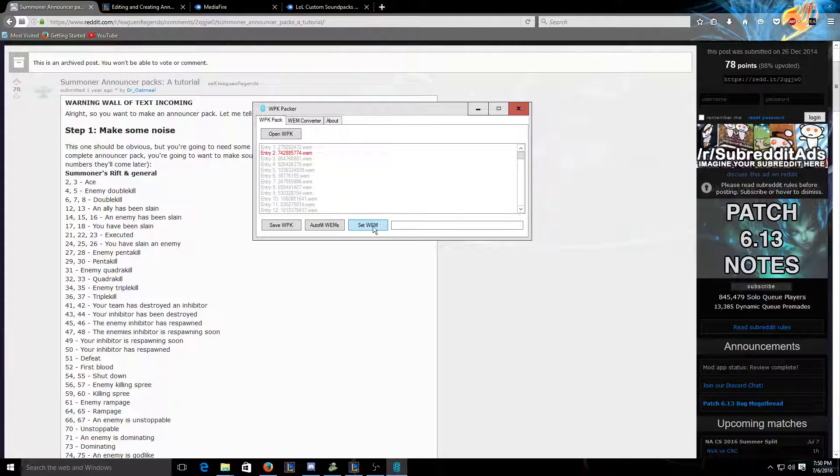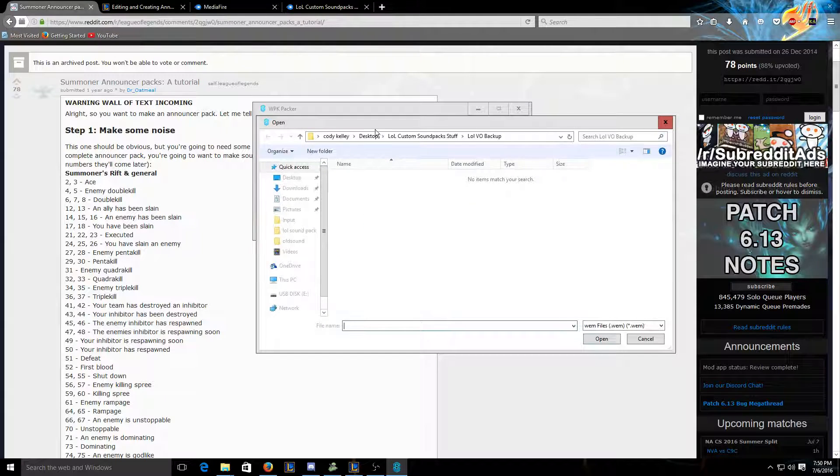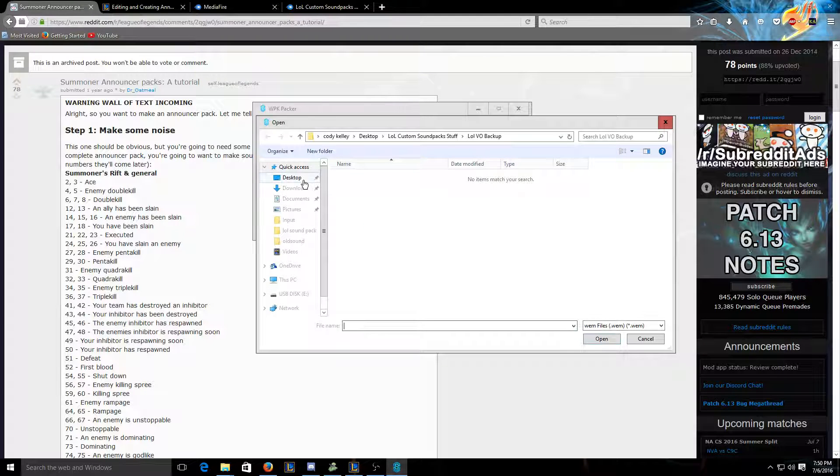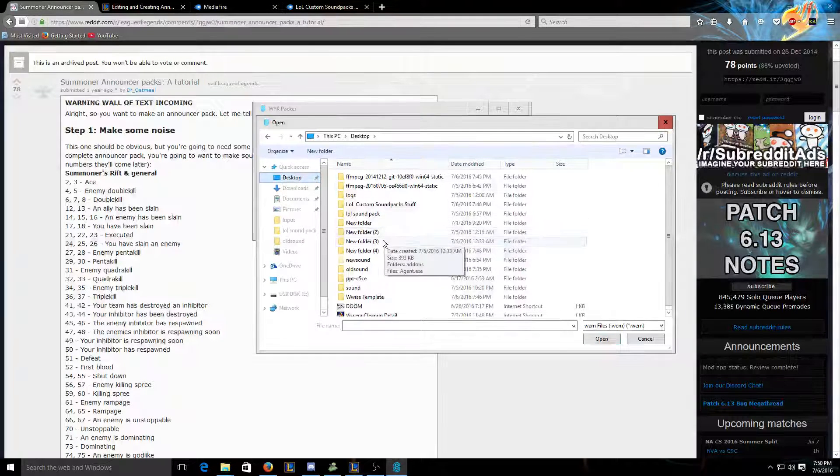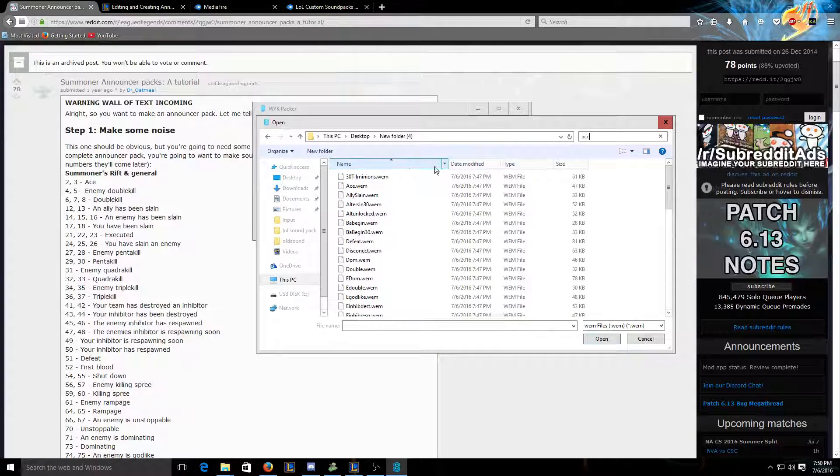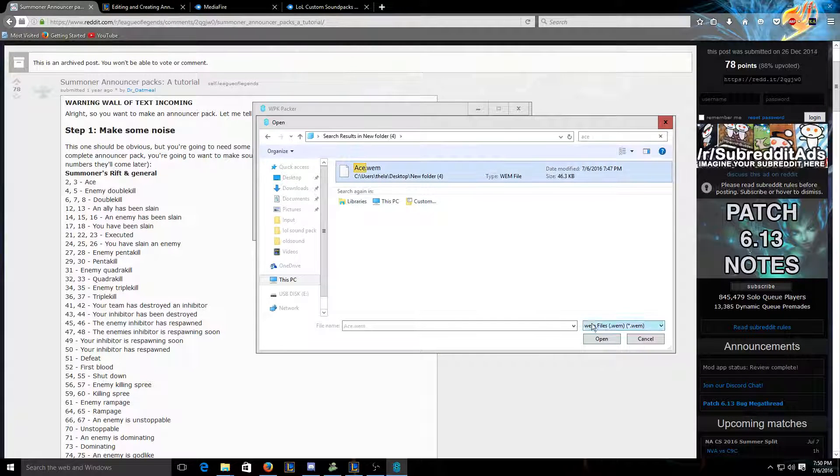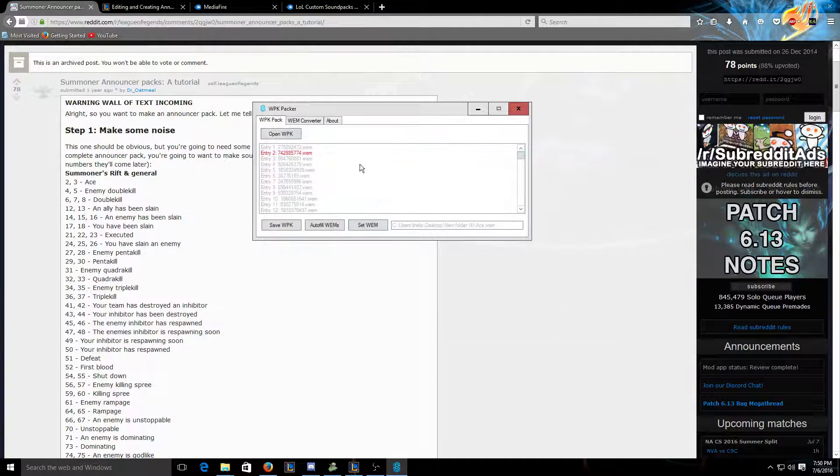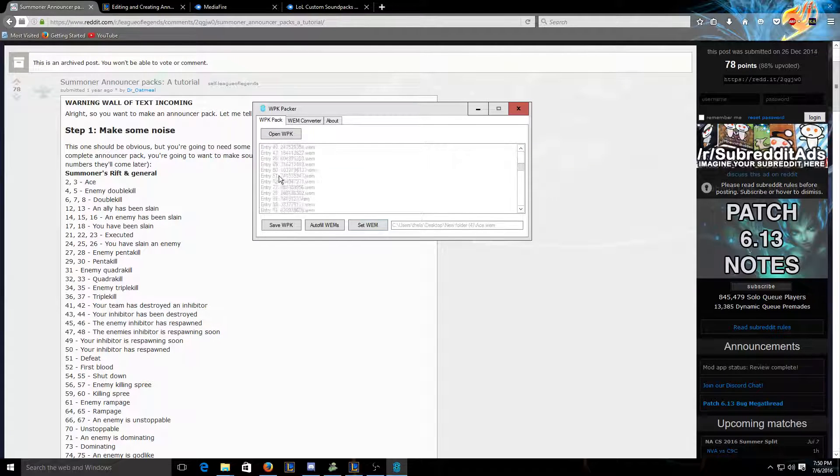And if you have multiple files, just put one, just put like ACE1 for entry 2 and ACE2 for entry 3. But I just recorded one for each. So basically you click set Wim, go to where you have your Wim files, and you'd search, you'd find your ACE file and click open. And you do that for all of the other entries.